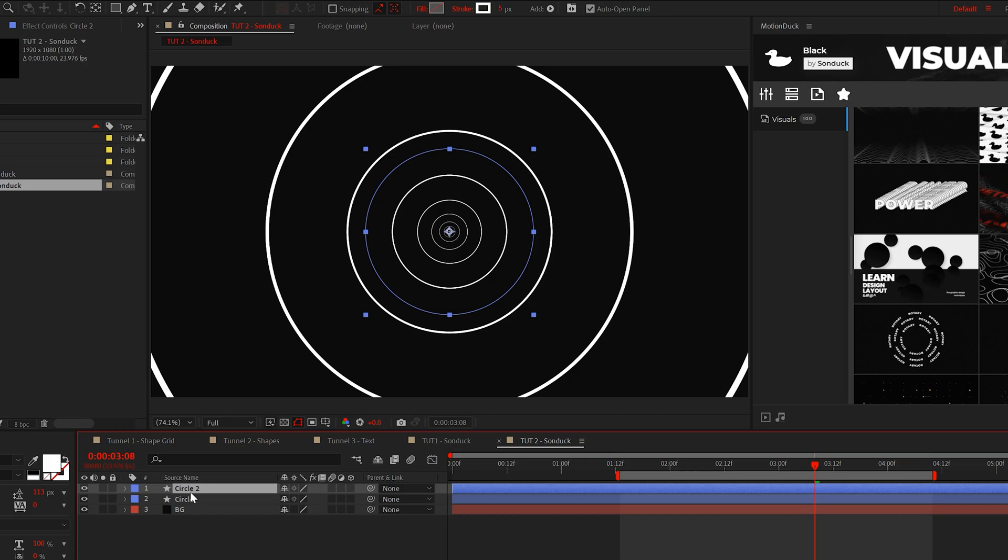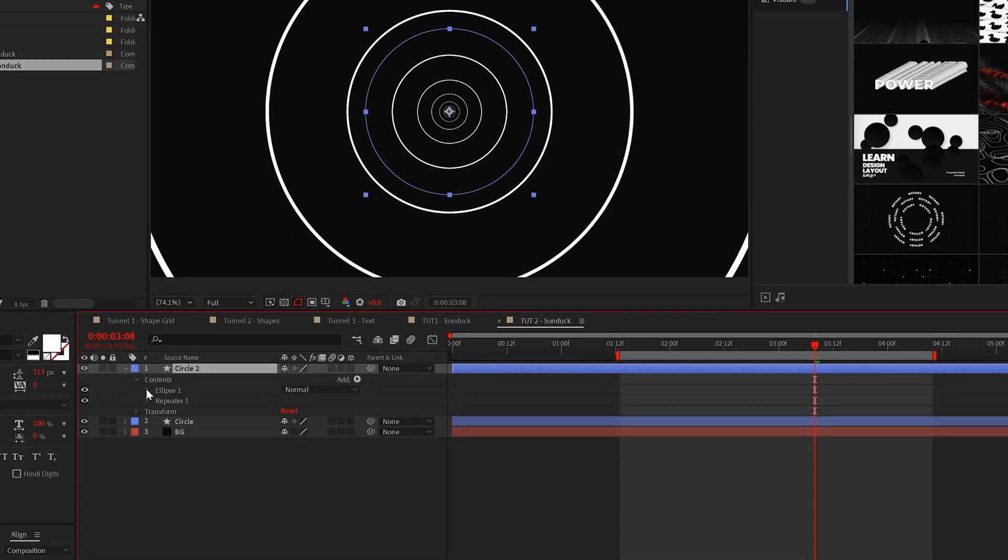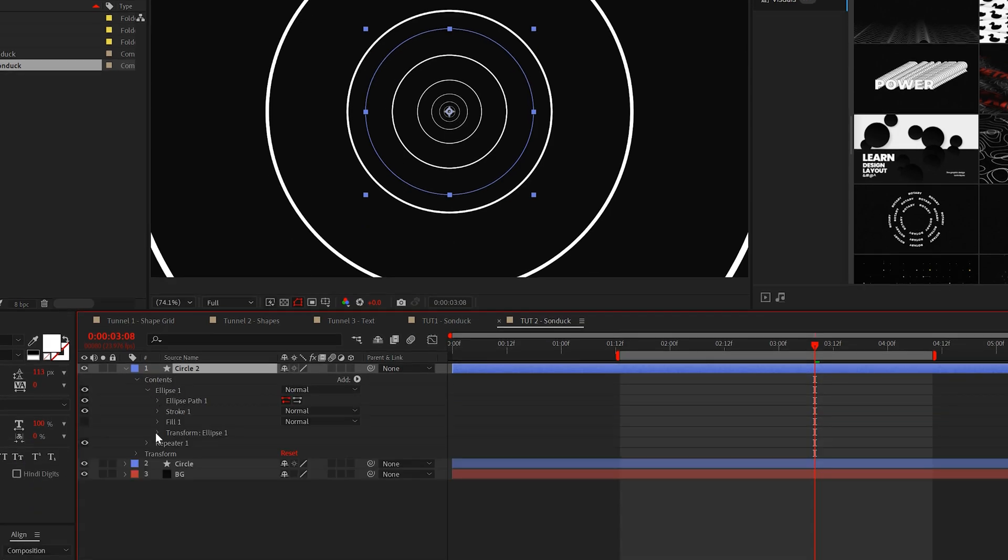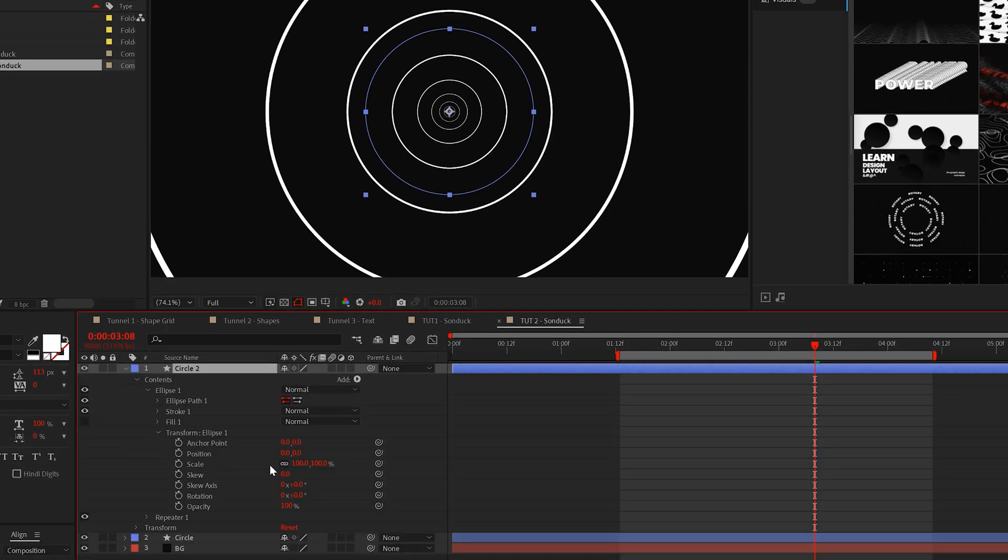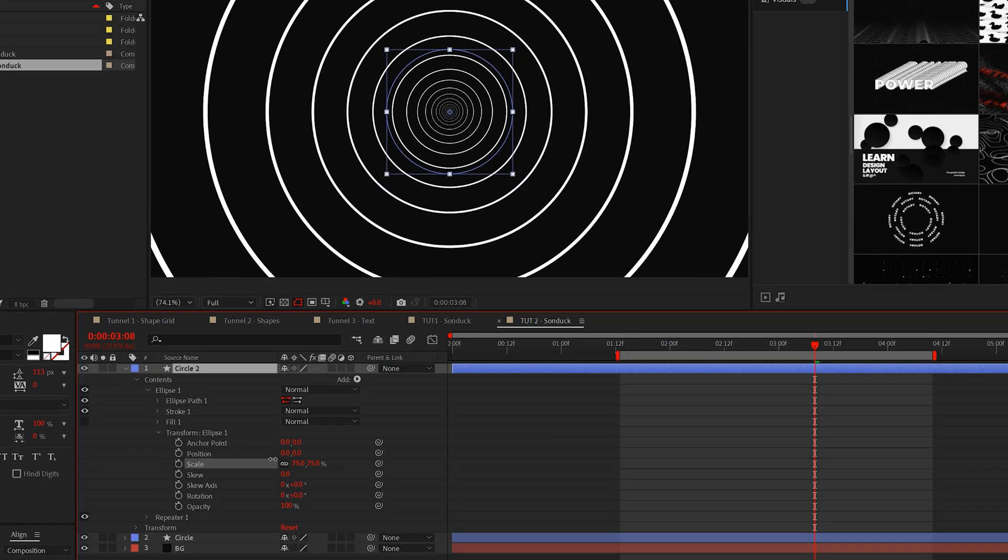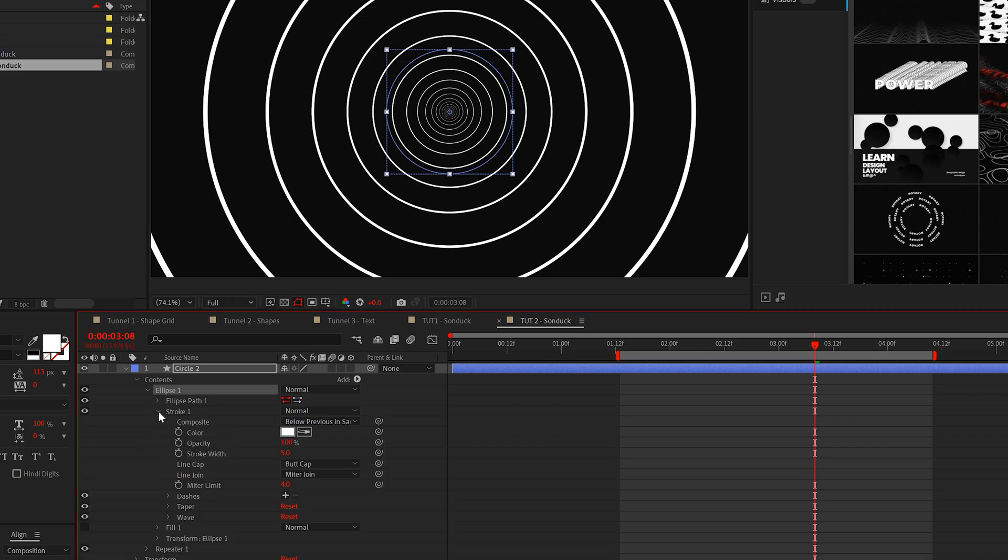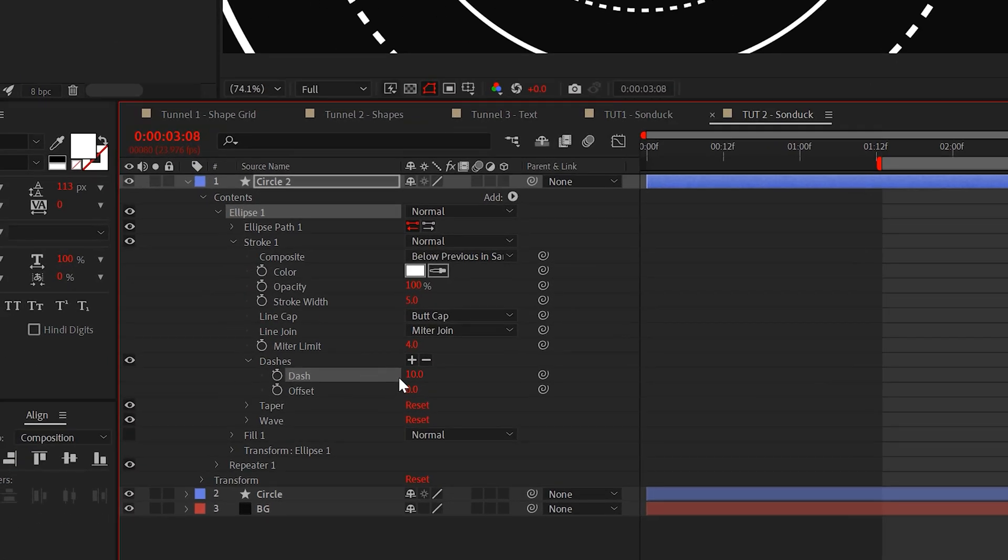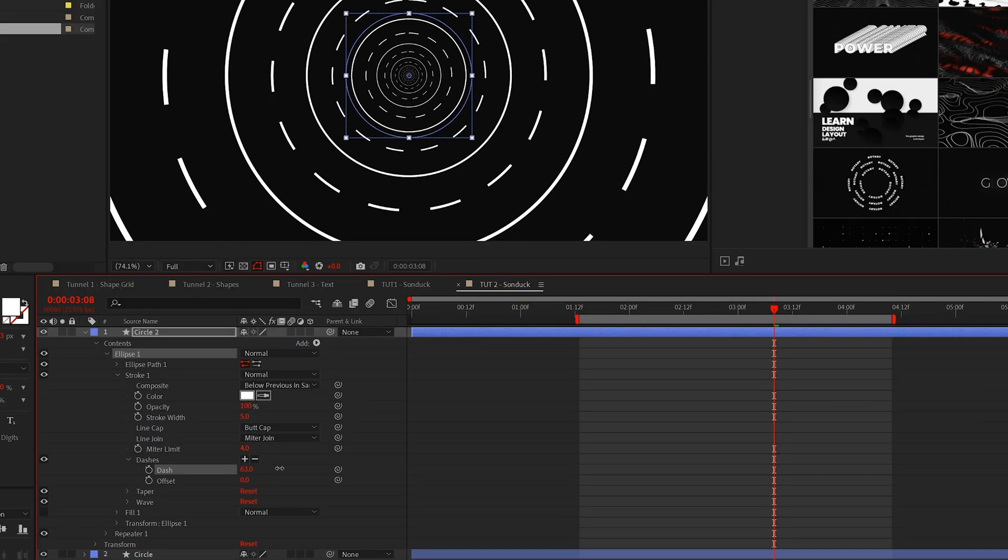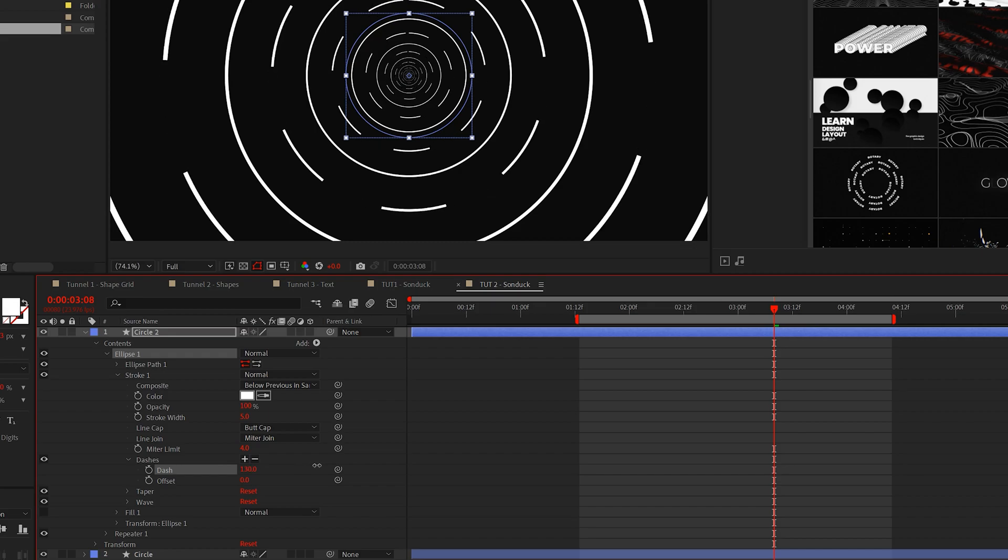For example, we can duplicate the circle, go into the transform of that shape and scale it down. Now go into the stroke and hit the plus icon to add dashes. We'll increase the dash value and I'm happy with that.